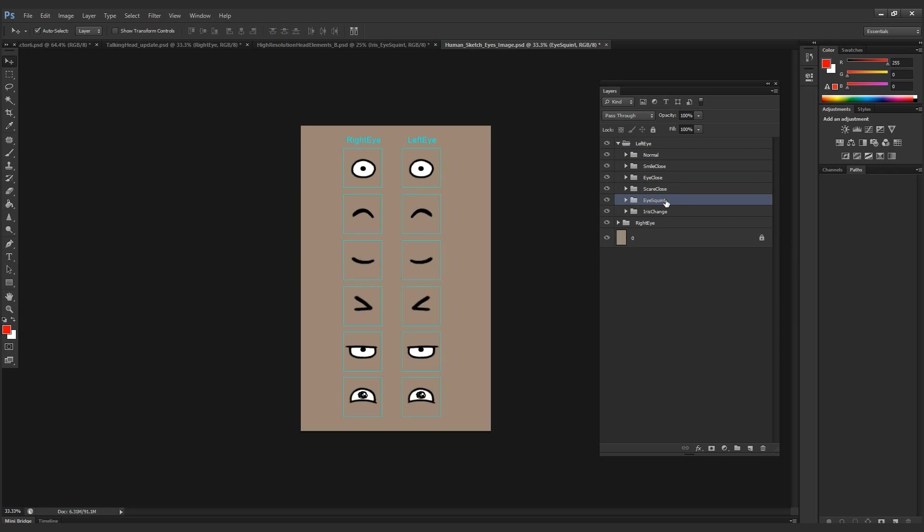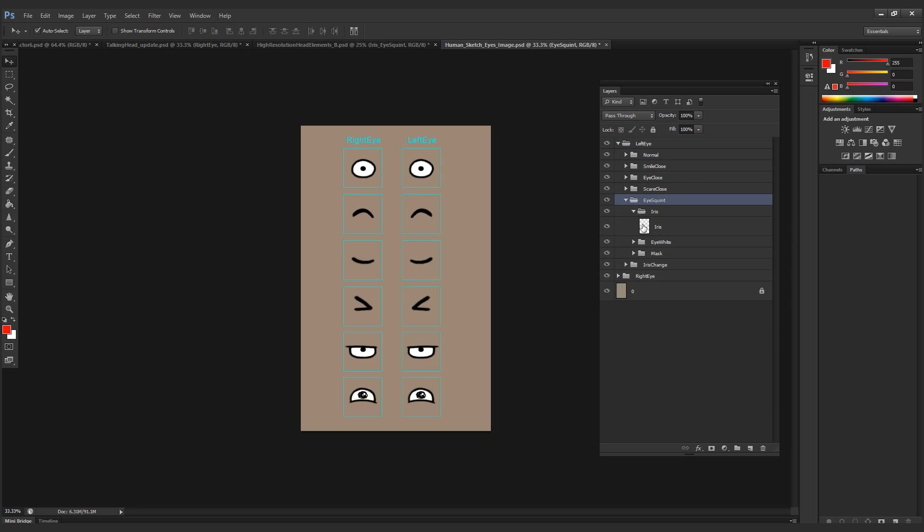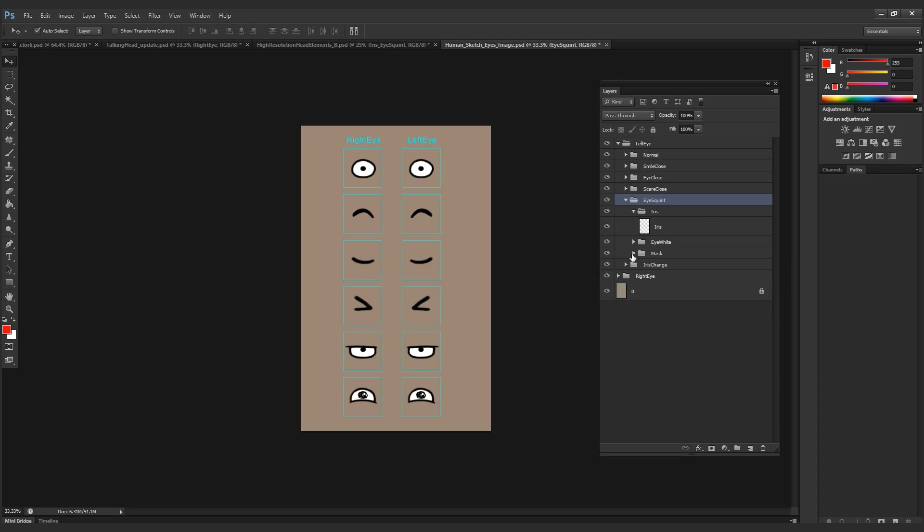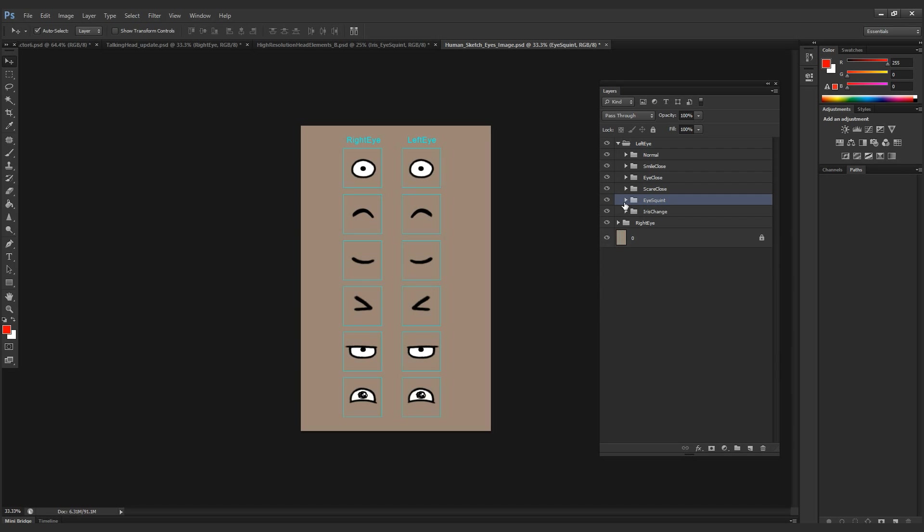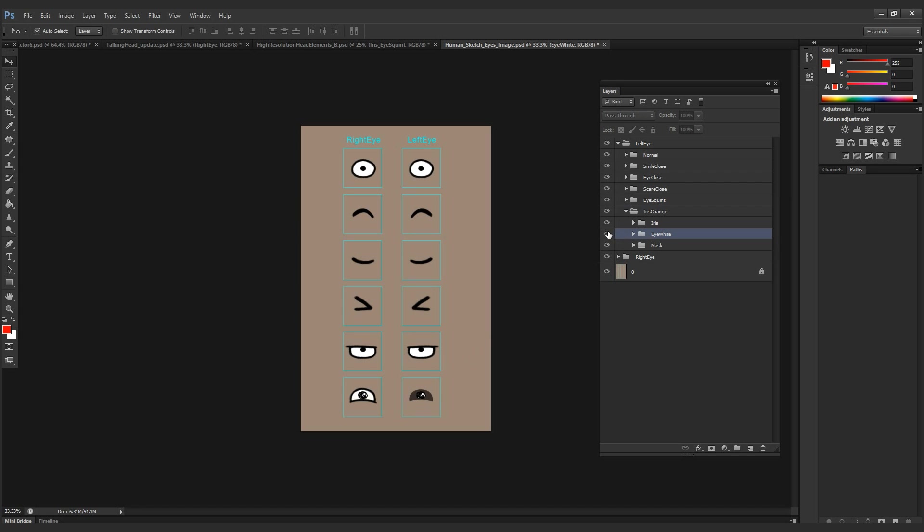When I go down to eye squint, the same deal. I only have one image layer. For this one, we will have three: iris, eye white, and the mask. The mask has the same shape as the eye white for this expression. Same thing for the iris change; we have three elements. We have the iris, the eye white, and the mask, which we made in a grayish transparent color.